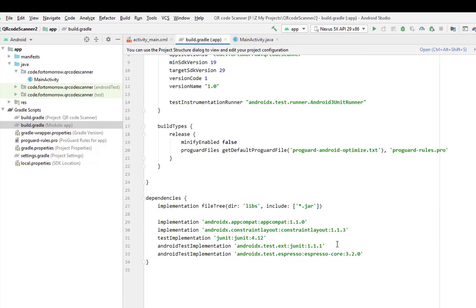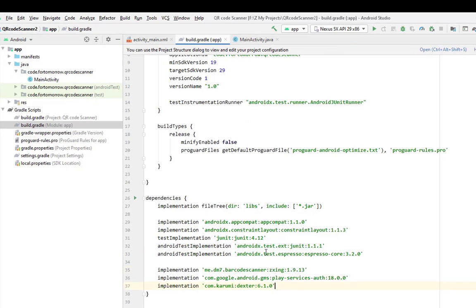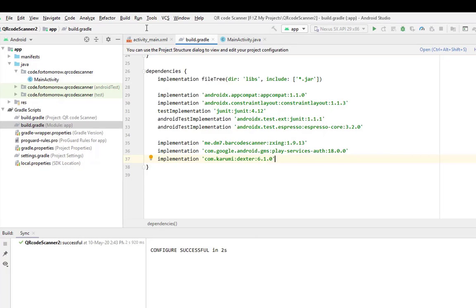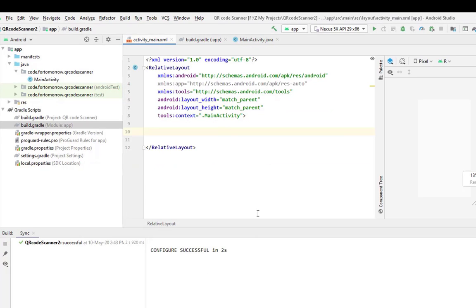First of all, we will actually use three libraries. I will put them in the description box, please check. Okay, these are the three libraries we will use. Now sync. Configure successful.